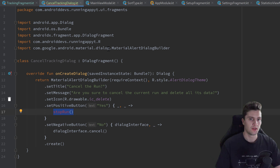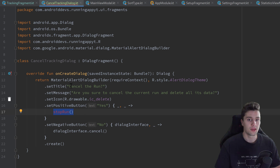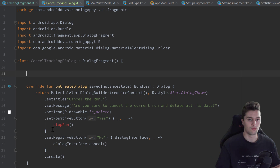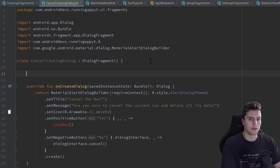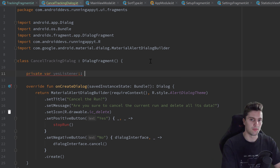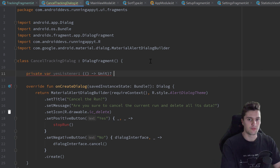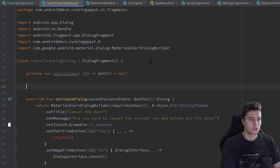We don't have access to the stopRun function here because it's in our tracking fragment, while the dialog is now in the CancelTrackingDialogue class. To solve that, I'll create a private variable called yesListener, which is a nullable lambda function that takes no parameters and returns Unit, initialized to null.